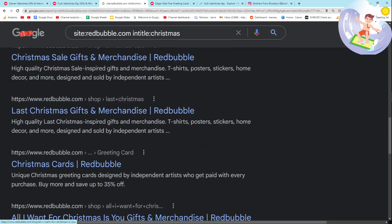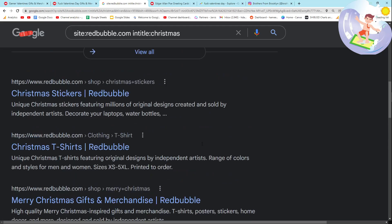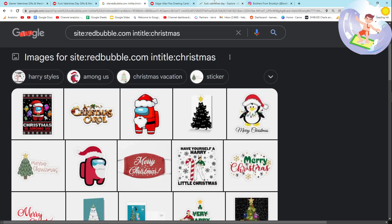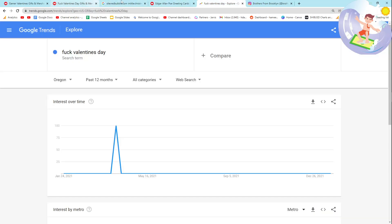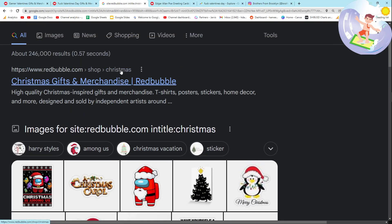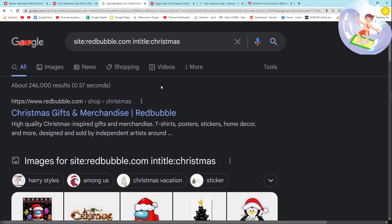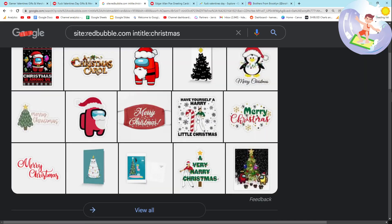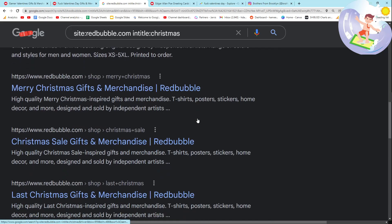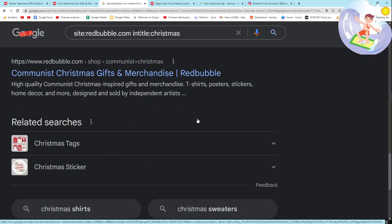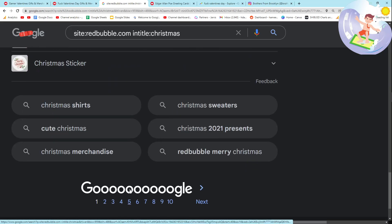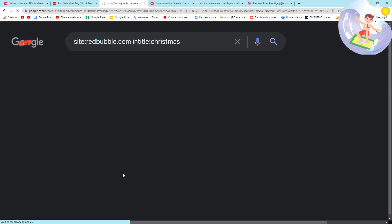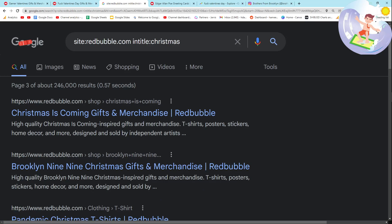The idea behind this method is to make quick sales using Google Trends, the Ahrefs Keyword Generator, and search operators to mass-produce trending designs in a specific niche — Valentine's Day or whatever it might be.